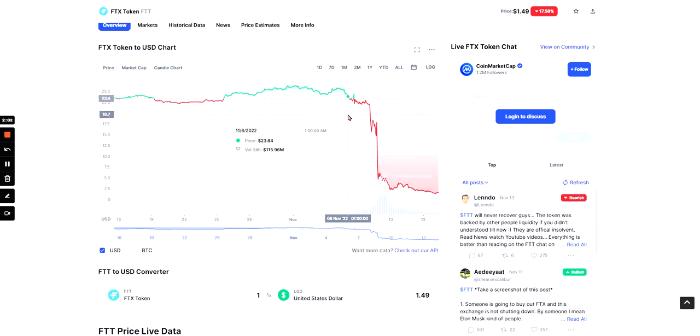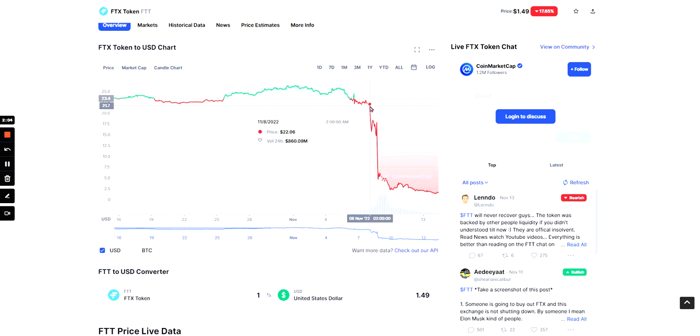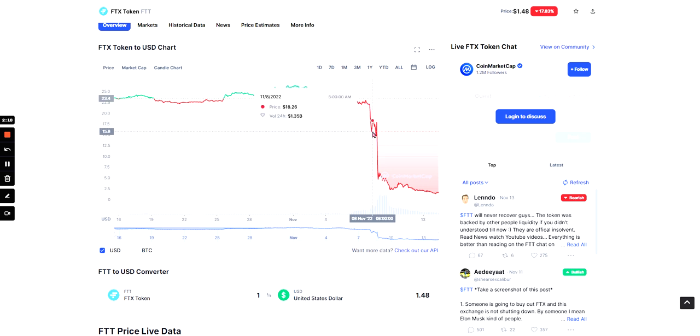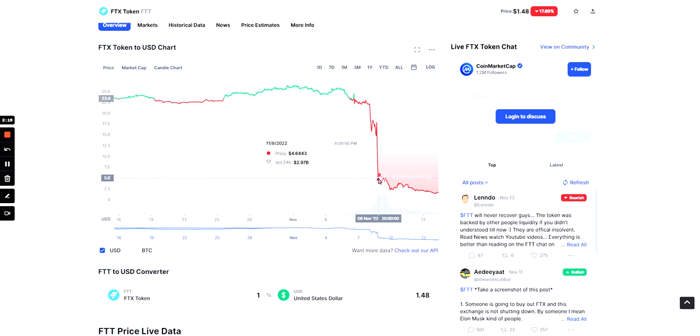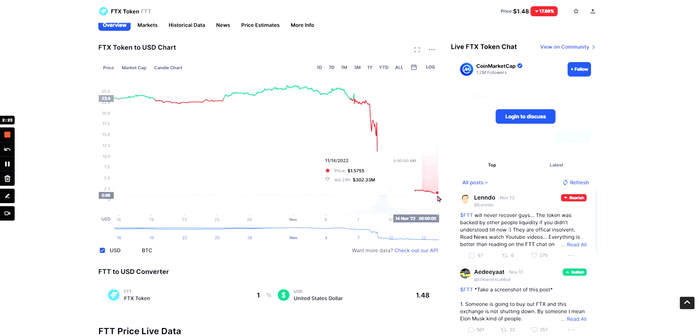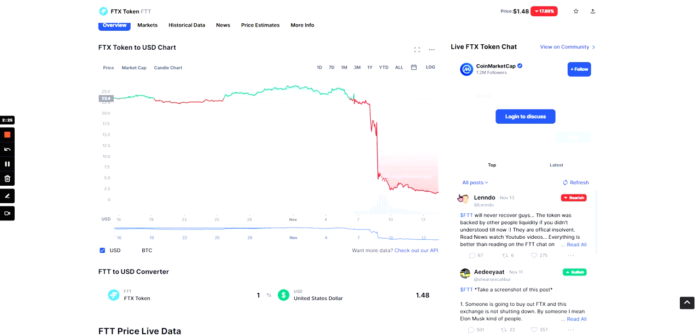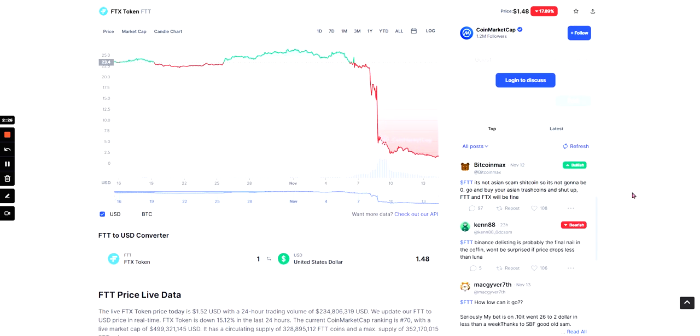And now we'll just look. So on the 8th of the 11th, the price was $22.06. And then it went down to $16.47. Still on the 8th, let's just find the right point, it went to $4. And now, it's on like $1.5. So it did crash, essentially.